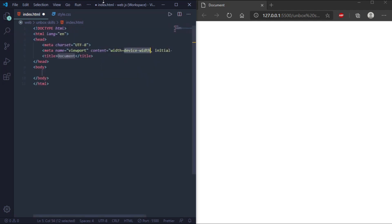Hello everyone, today we will learn about CSS Flexbox, which makes it easier to design flexible, responsive layouts and can be structured without using float or positioning. First we will start with Flexbox elements.